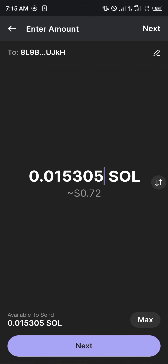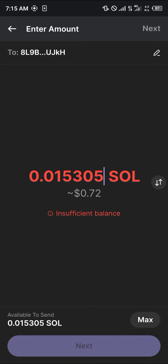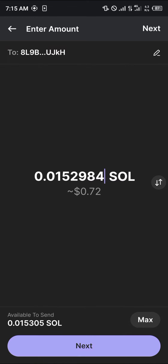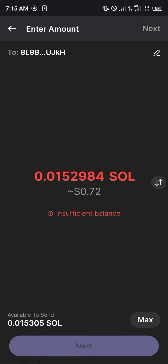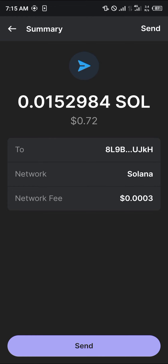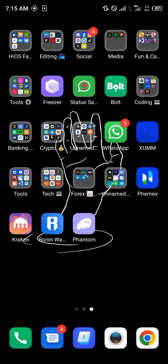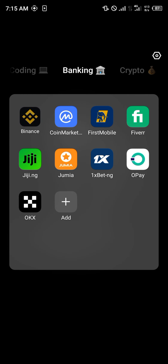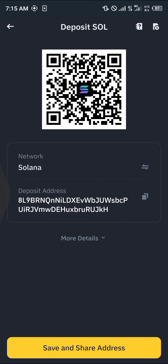Enter the amount of Solana you wish to send — that's max — and simply click on Next. Once you've clicked on Next, simply click on Send and the Solana will then be deposited on your Binance mobile platform.